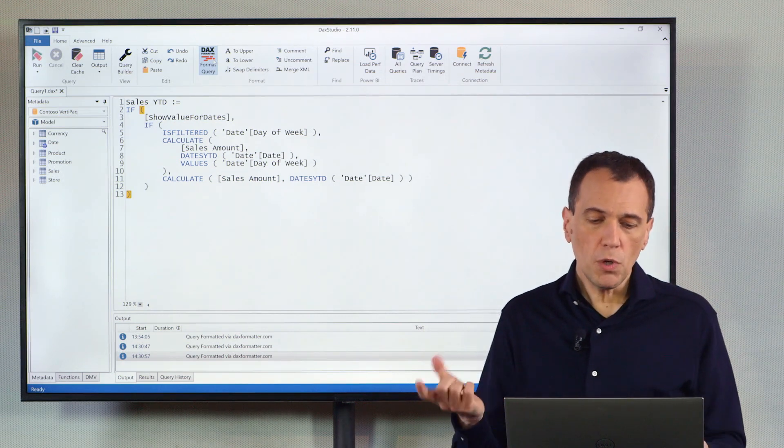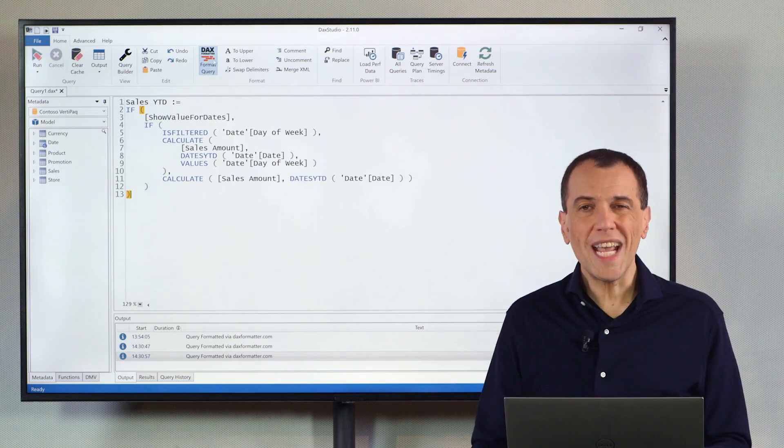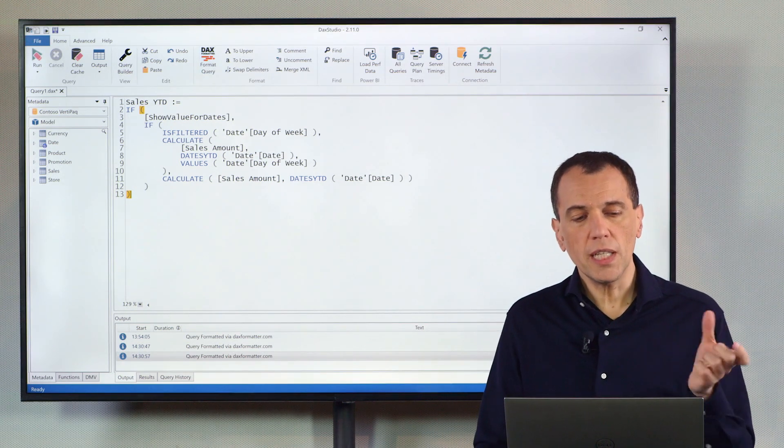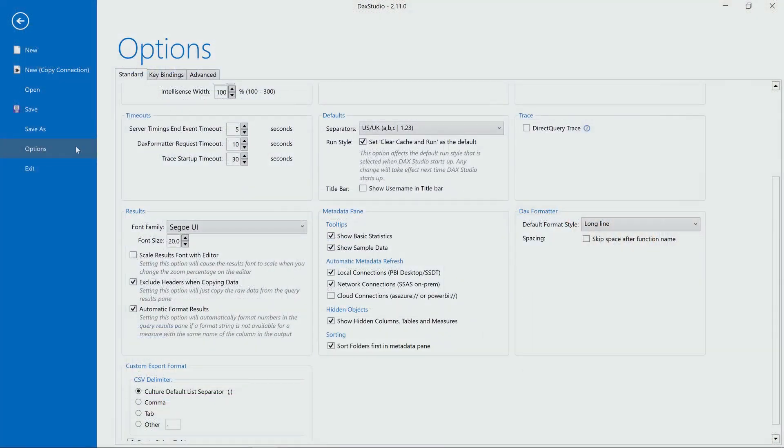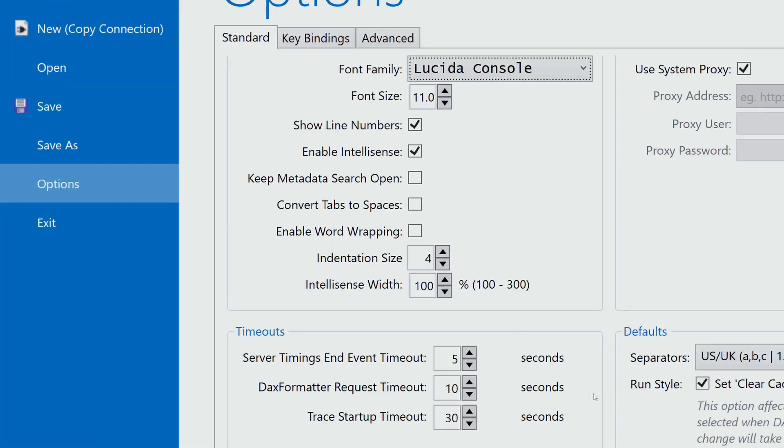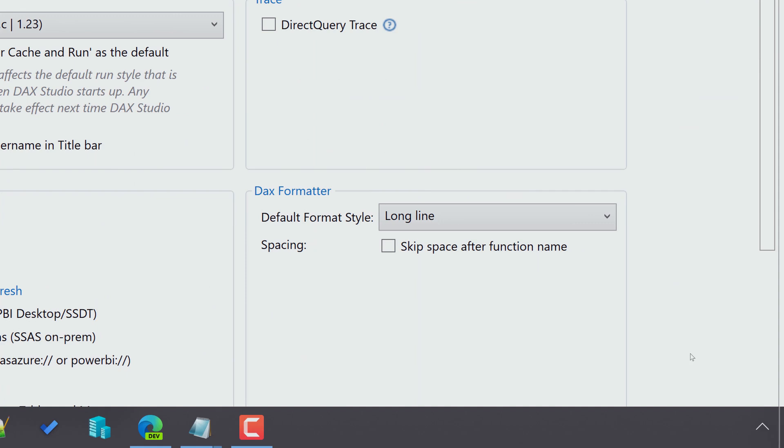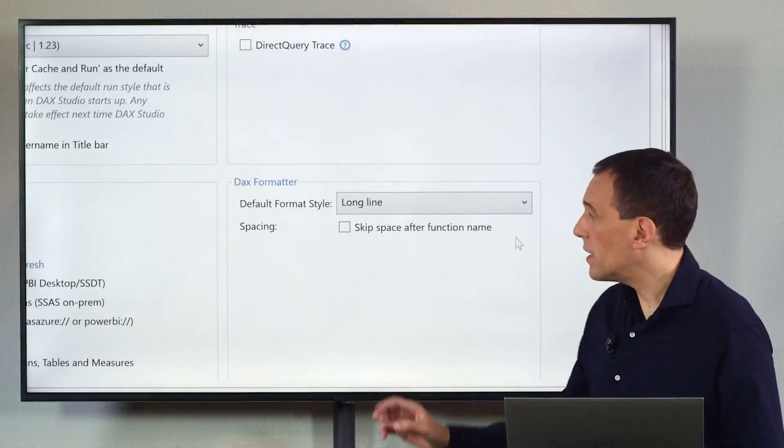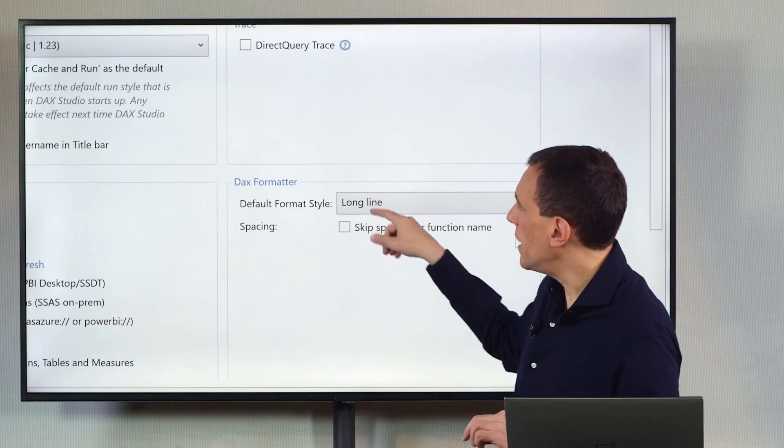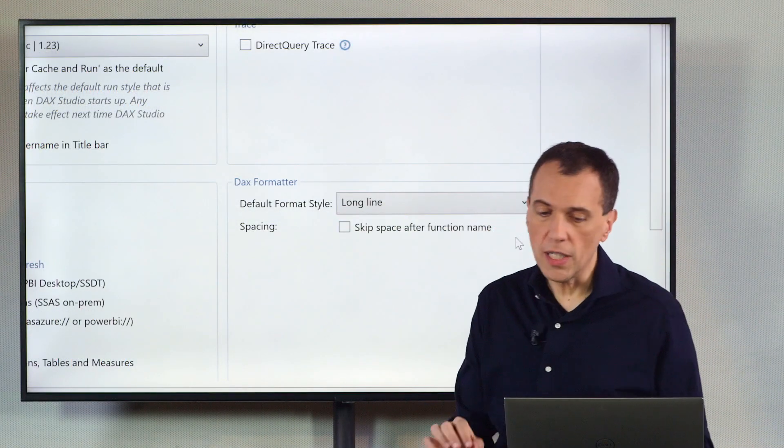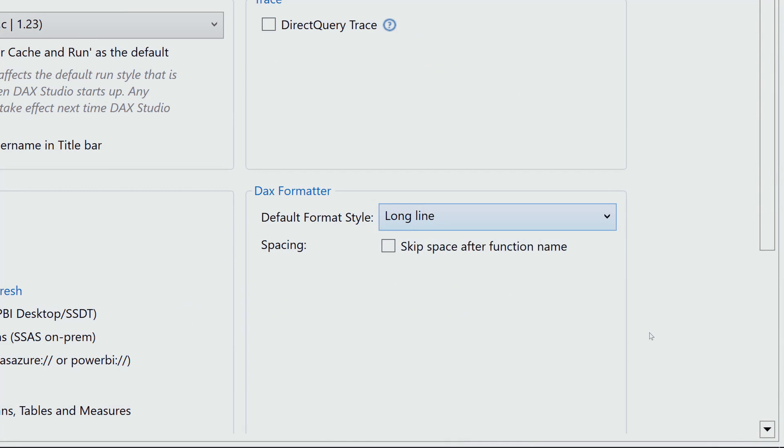If you want to change the short and the long lines in DAX Studio, you have the option here, where I see the DAX Formatter settings, and I can choose the default format style that could be long line or short lines. And you can also choose whether you want the space after the function name or not.